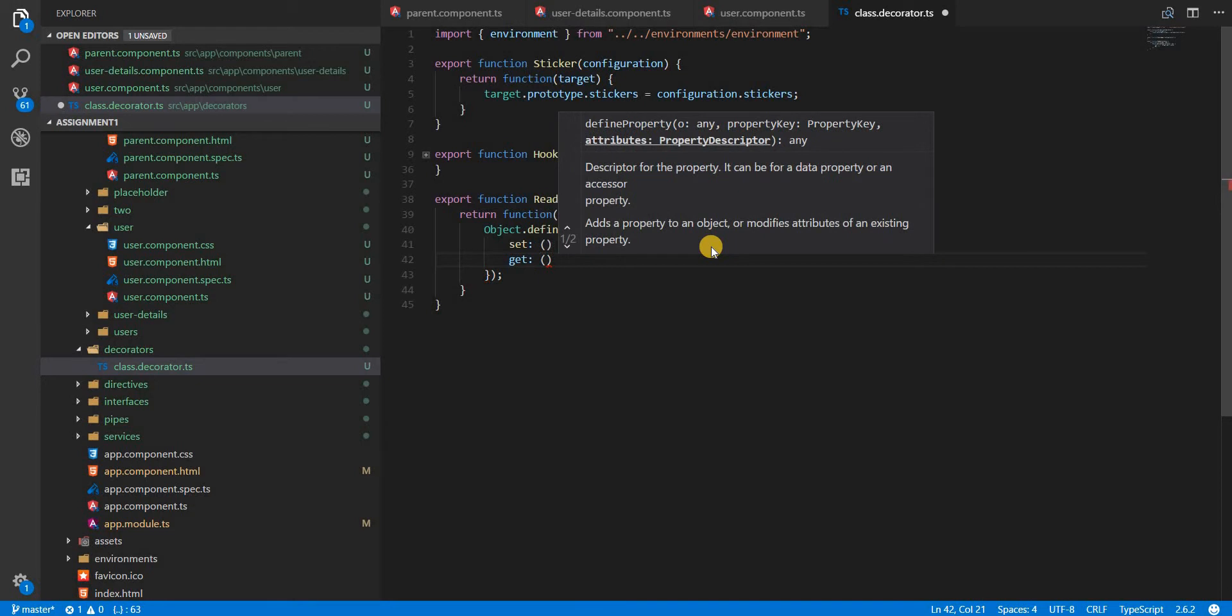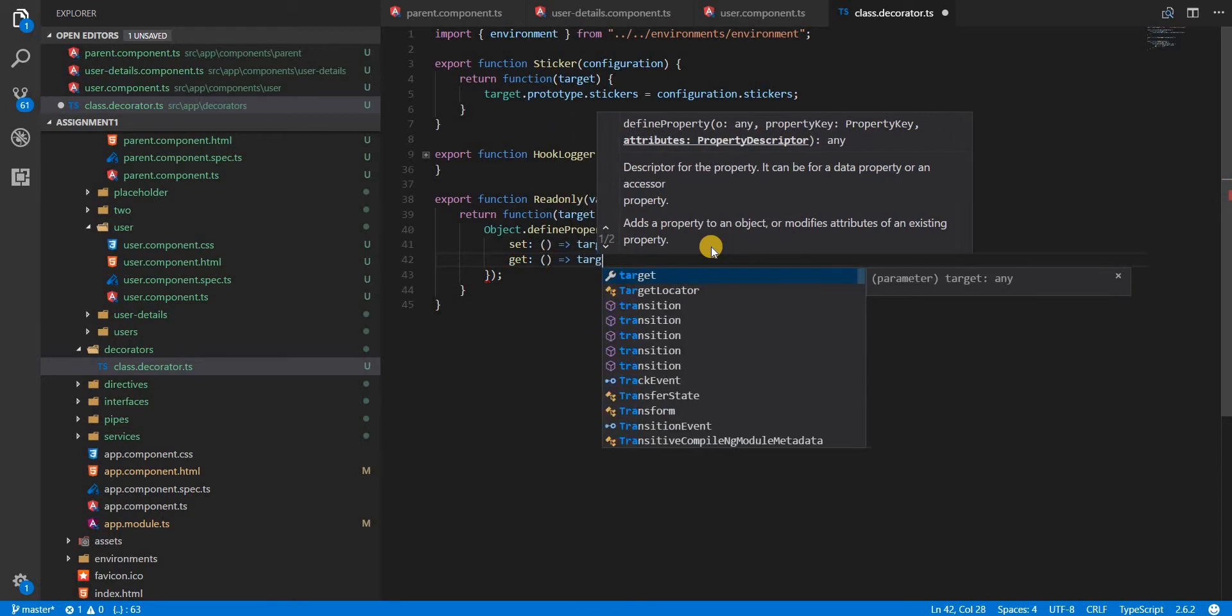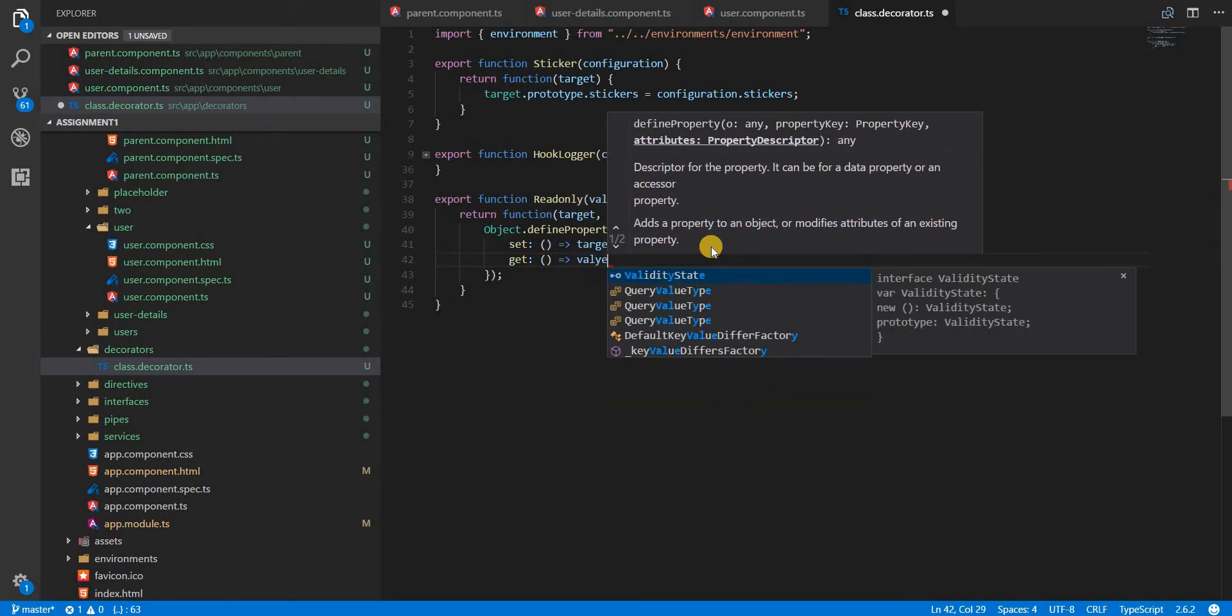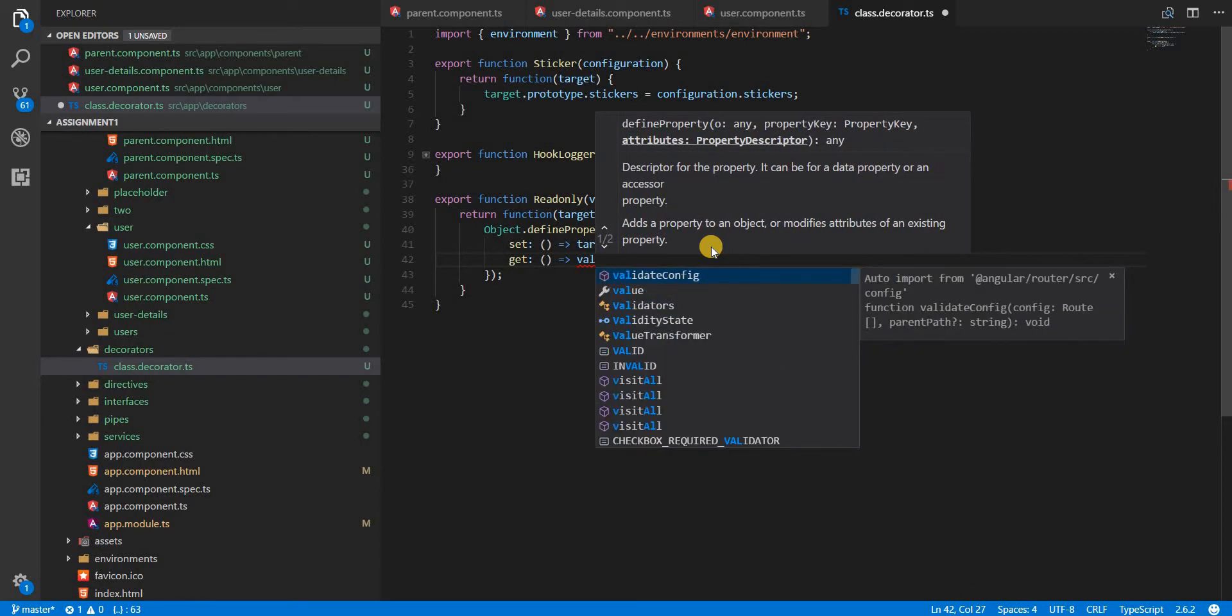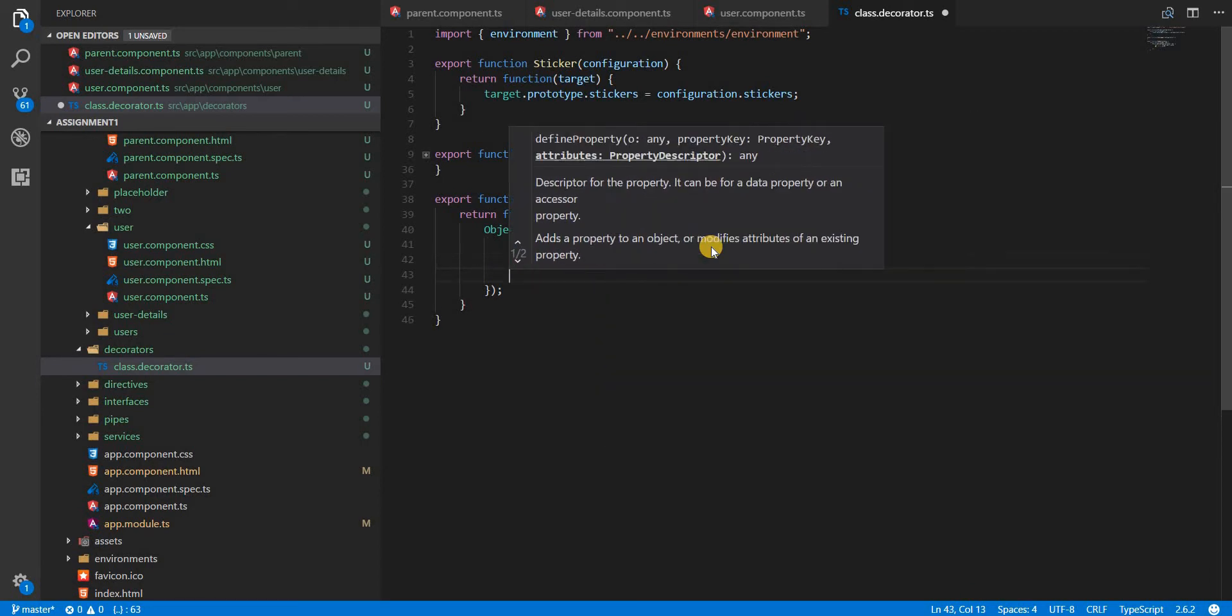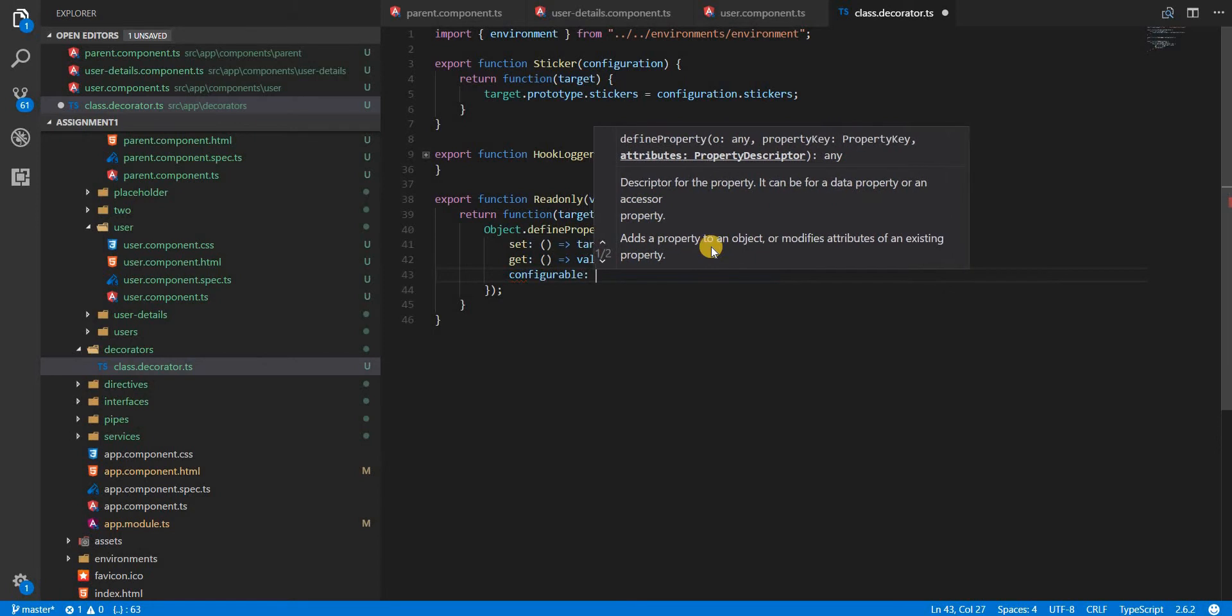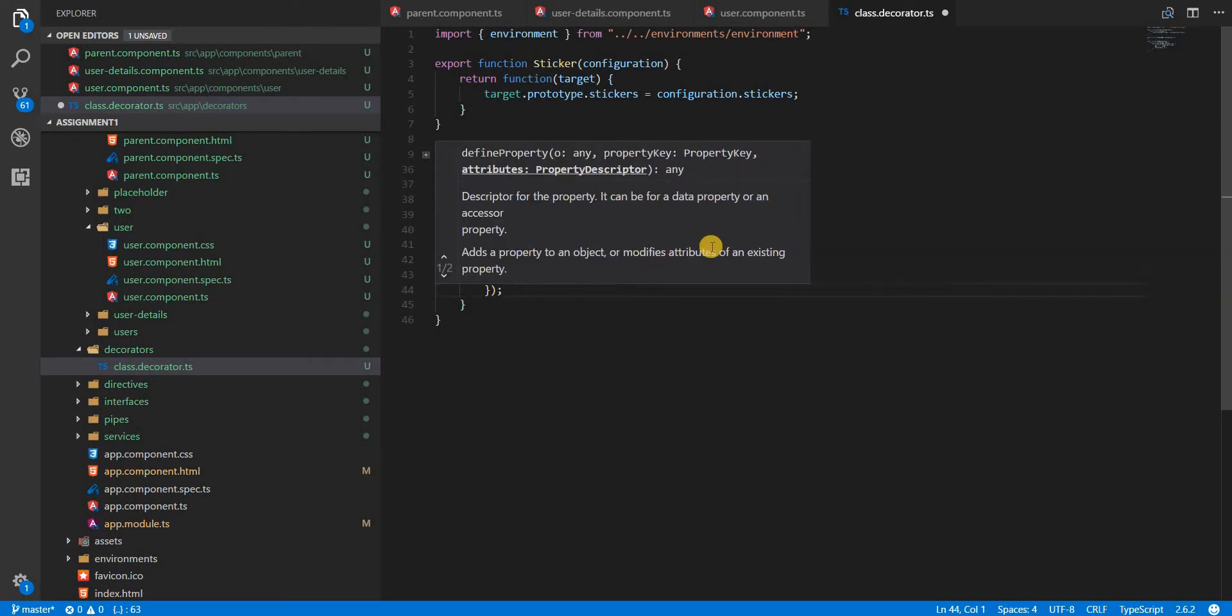We are going to simply return the value and then we'll set the configurable flag here to false.